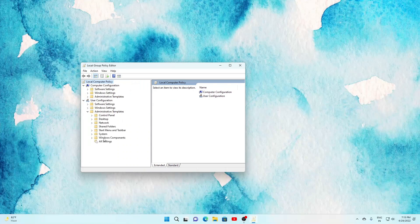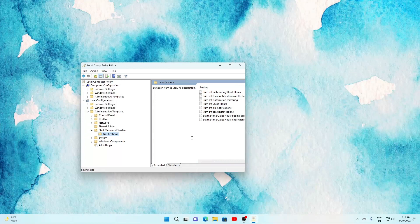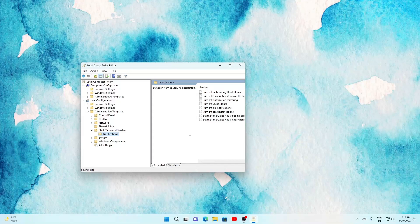Such as disable quick settings flyout, disable notification center and calendar flyouts, disable all taskbar settings, disable search, hide task view, taskbar block customization of pinned in start.